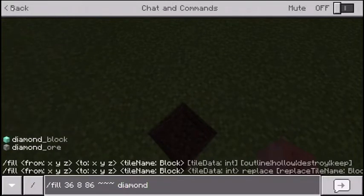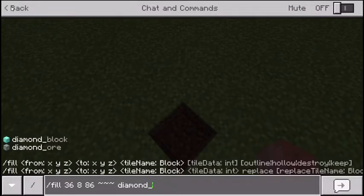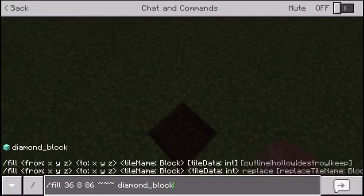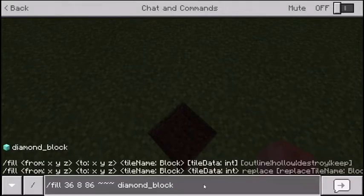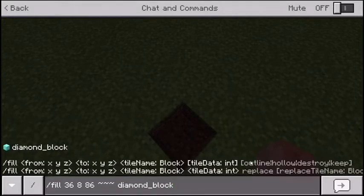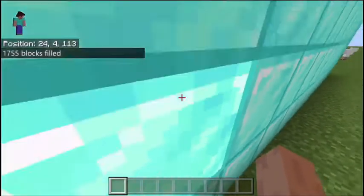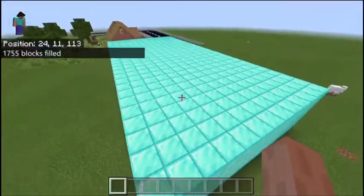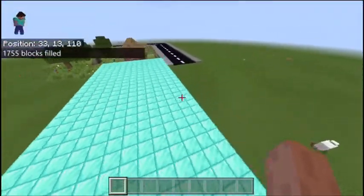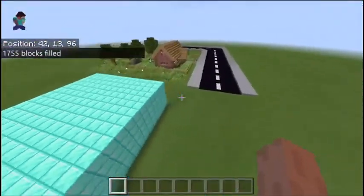Then you want to choose the block that you want to fill — it can be literally anything: water, lava, TNT. I'm going to do diamond block for now. All you've got to do is type diamond underscore block, you'll see it on the left of your screen. Just press enter, and it will spawn this huge block of diamonds.